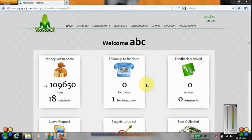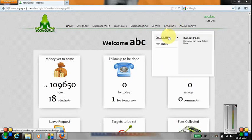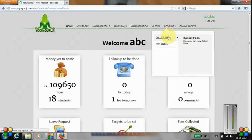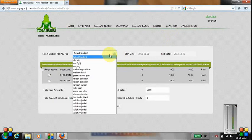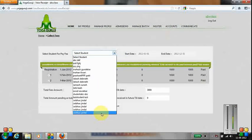In this section, we'll show you how to collect fees from students. You need to go to Accounts, click on Collect Fees, and select the student for which you want to collect the fees.